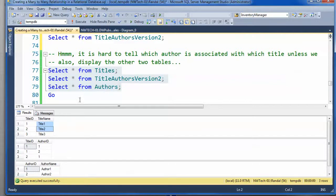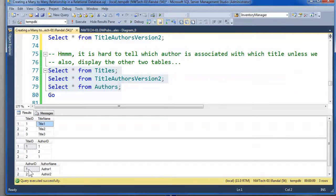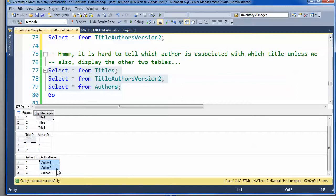Still, if we run these three statements, we can see that title 1 was called, or title ID 1 is actually called title 1, and author ID 1 is called author 1, and author 2, etc. So, we can actually look that up.